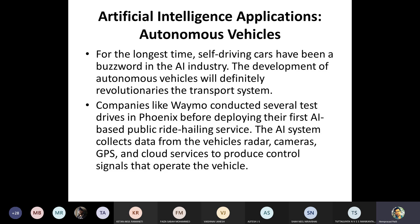This driverless car typically takes inputs from different sensors — cameras like front camera, back camera, side cameras, and radars. The radars are used to sense if some vehicle, person, or object is approaching the autonomous vehicle. Using all this information, navigation decisions are taken — whether to move forward, slow down, apply the brake, or change gear.